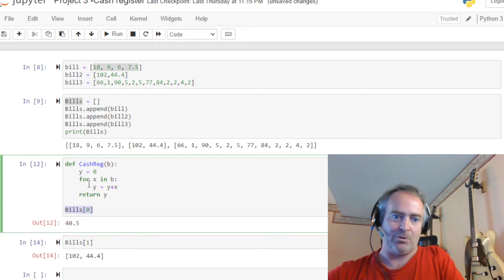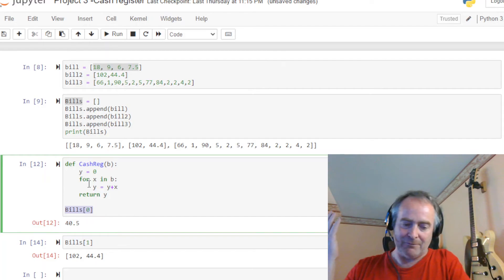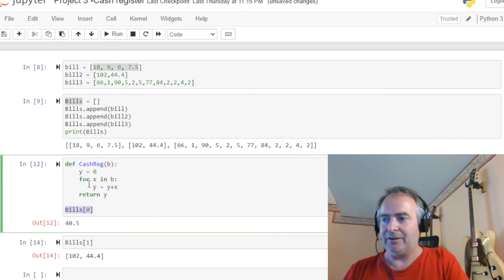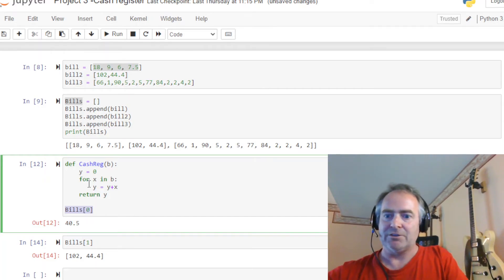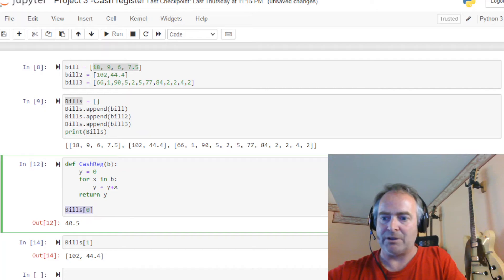So we could do another for loop. I mean, that would be easy. It would work. I mean, we'd be okay, but let's try something cool. Remember we learned about something called list comprehensions.